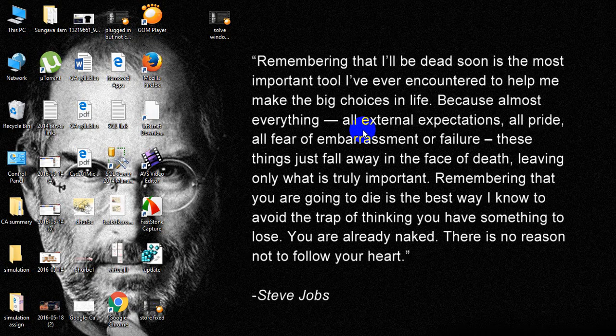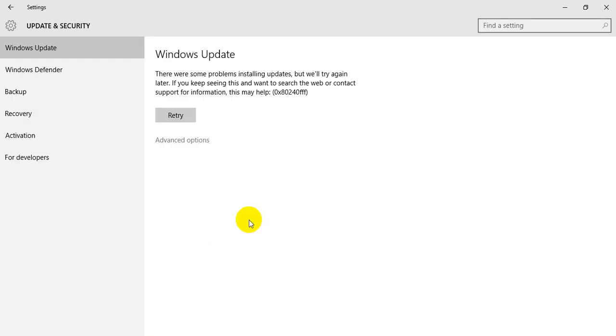Hey guys, today I'm here to teach you how to solve the problem when you get an error during the Windows software service. The error may look like this one.